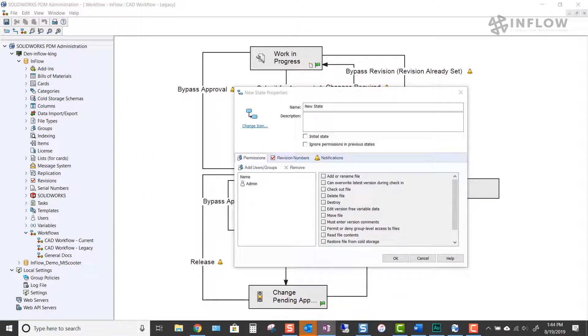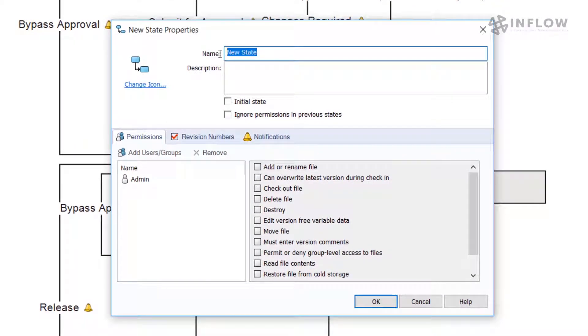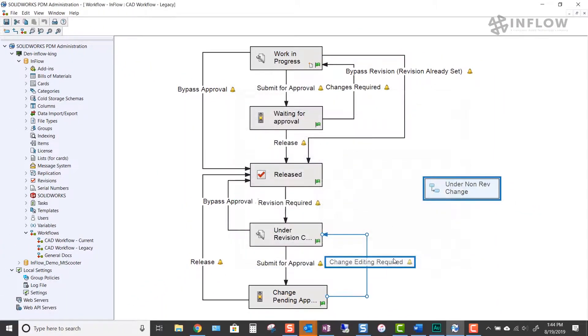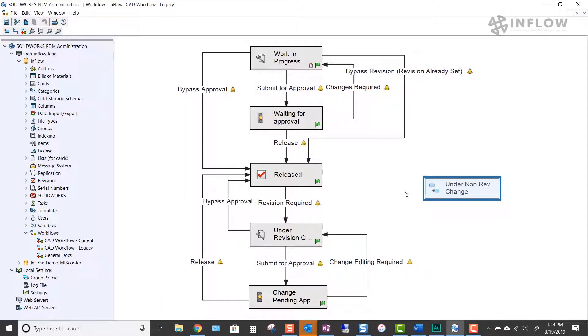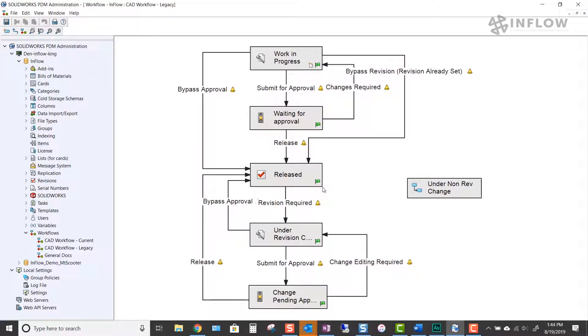We need to name our new state. Let's give it a logical name for this stopping point. We'll use under non-rev change. We address the permissions and revision control in just a few minutes. Let's take care of the layout as we build out the modifications visually.